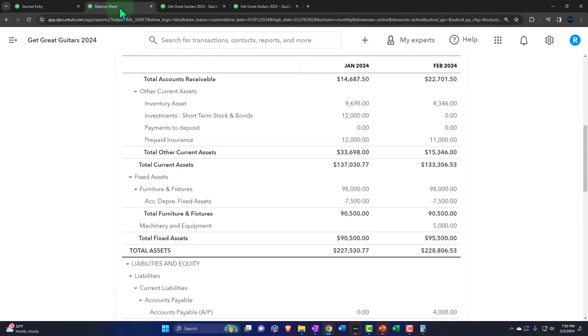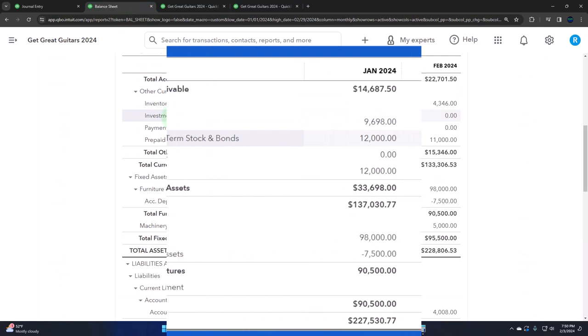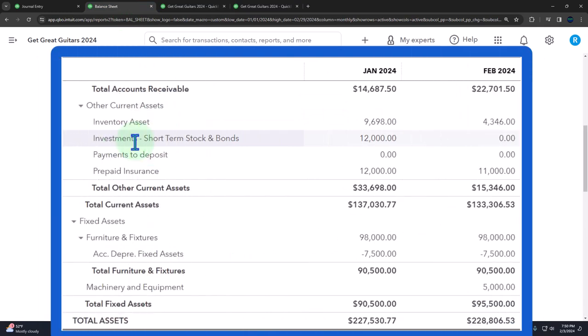If you had prepaid rent or any other kind of prepayment with a large payment, you could have a similar situation. Insurance is just the classic example, and the concept is basically the same as with the extreme examples of property, plant, and equipment.